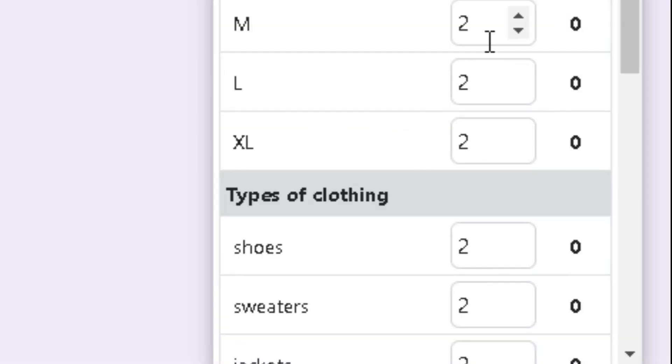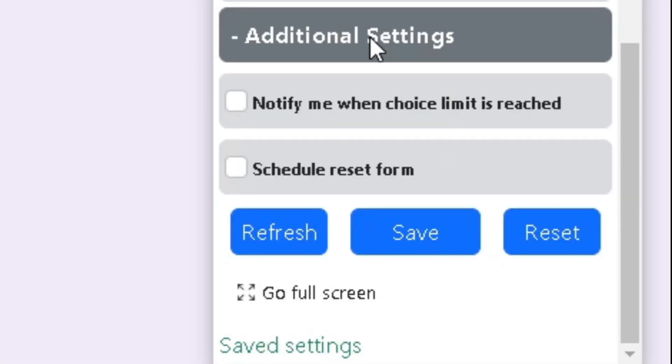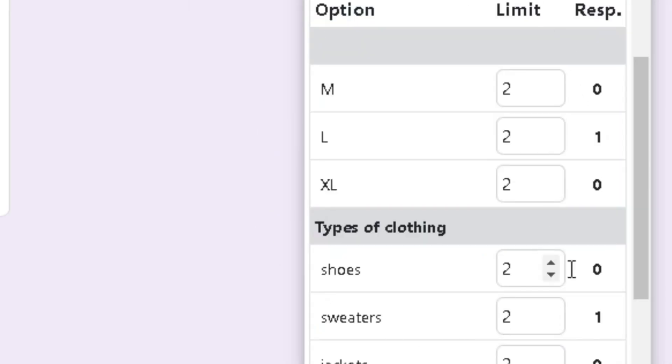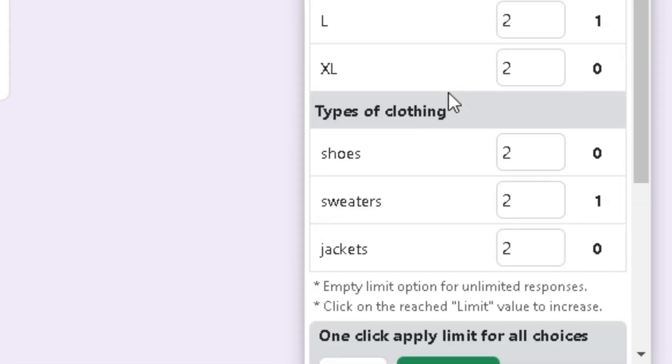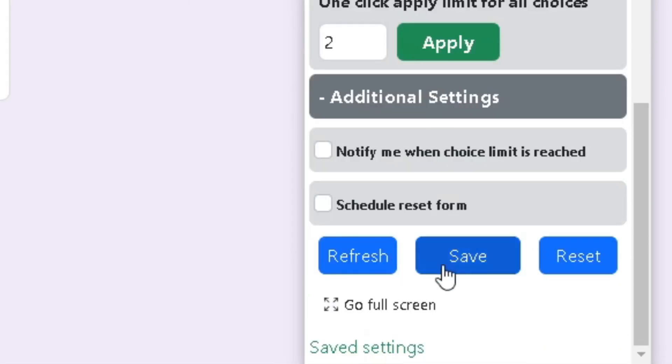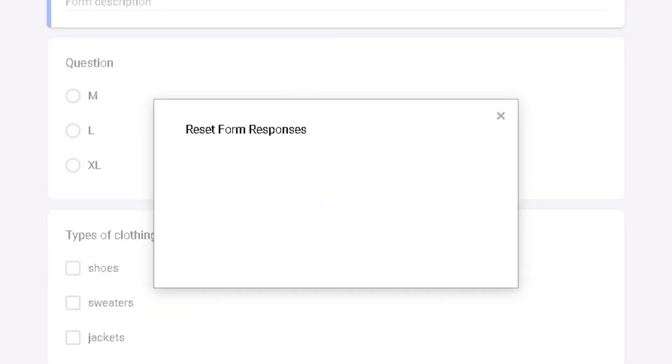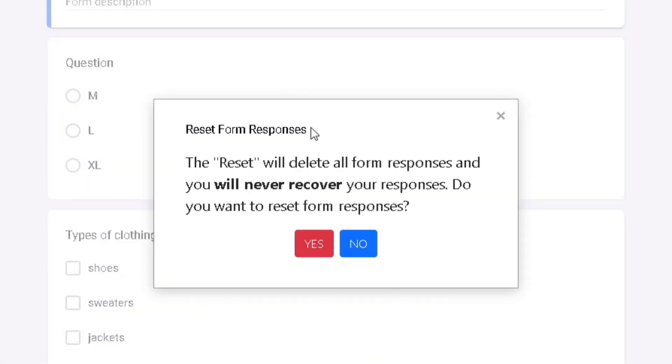In order to check how many responses have been made, click on the Refresh button. If you want to get rid of all the responses, click on the Reset button. Warning: you won't be able to recover your old responses if you reset your Google Form.